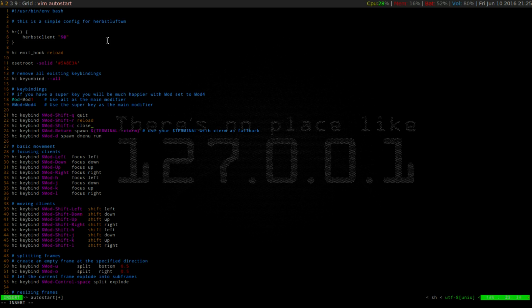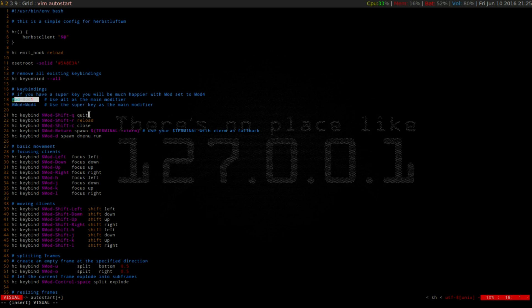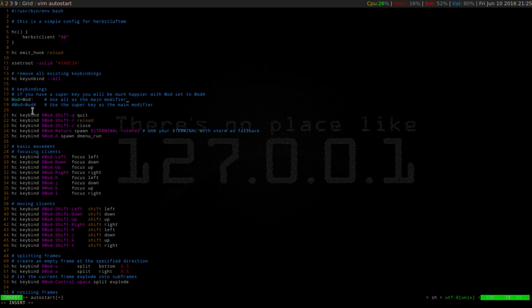So if you do not want the alt key to be your mod key, if you look at line 18 right here, you'll be able to change that to the windows key, so that would be mod 4. So if you do not want the alt key, then this is where you want to change it.